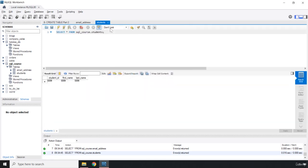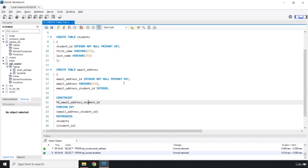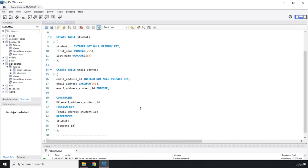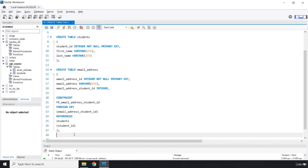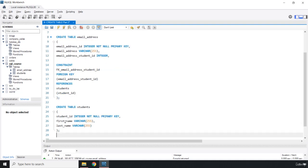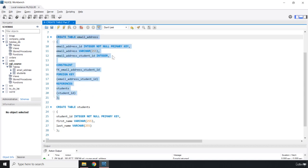Now, why is this a bad practice? In this simple case it might be fine, but in a large project with a complicated database, what if you try to reorder these tables — for example, moving CREATE TABLE students below the email_address table? The problem is something called a forward dependency issue: you're trying to reference a column in a table that hasn't been created yet.